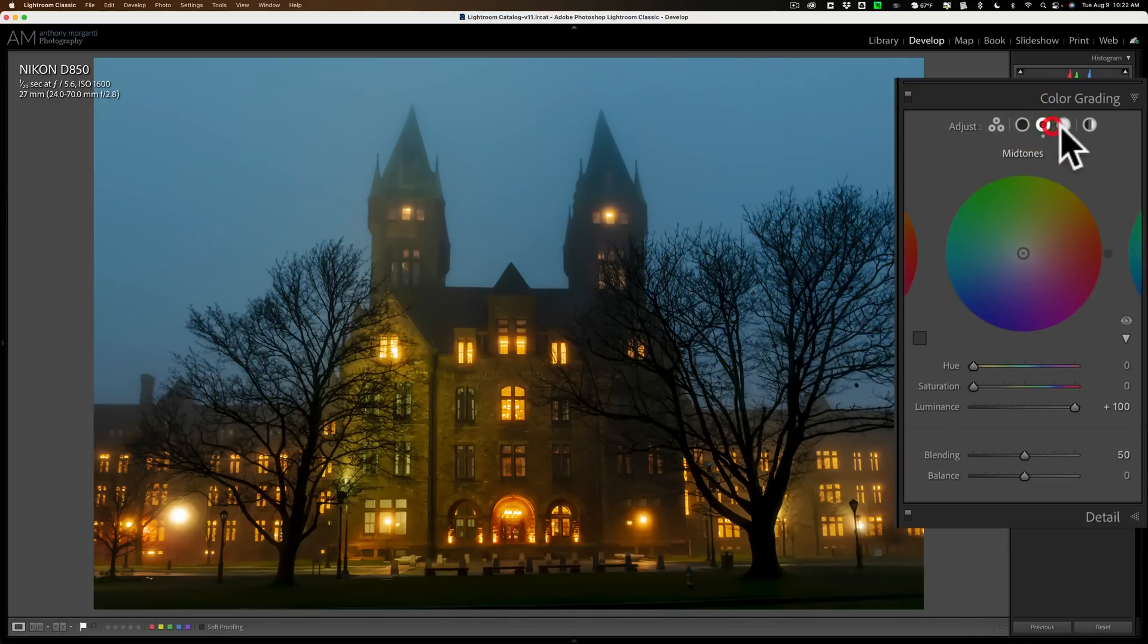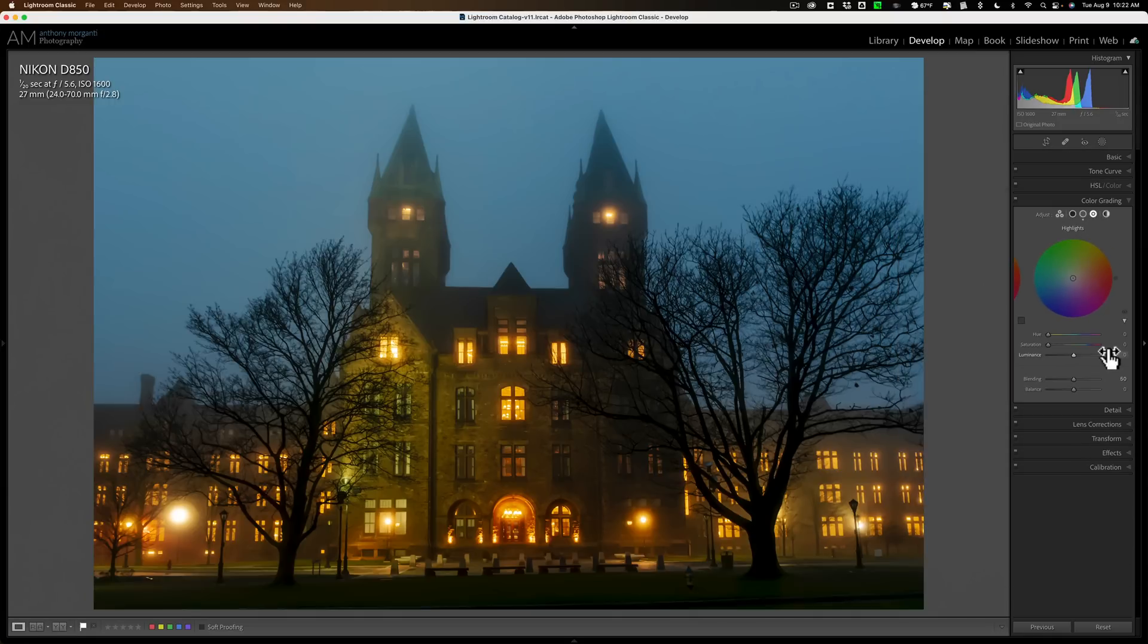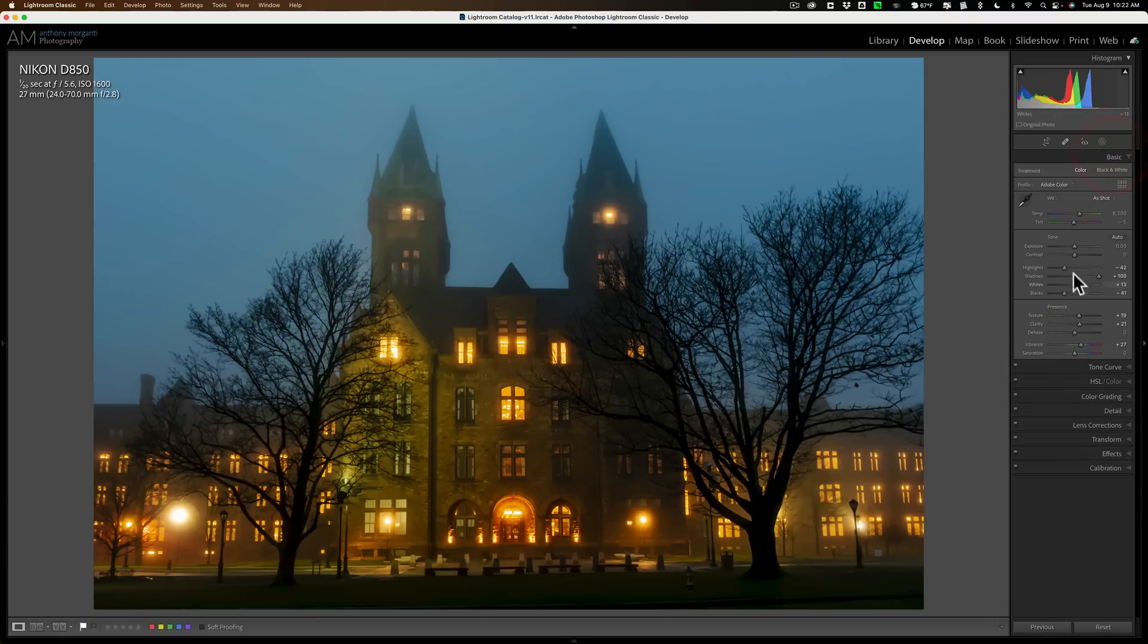And they go to all three, shadows, mid-tones, and highlights, and they move the luminance slider to affect the tone on their images. They think they get a more precise adjustment doing it that way, and along with maybe doing the highlight shadows, whites, and blacks up here in the basic panel.